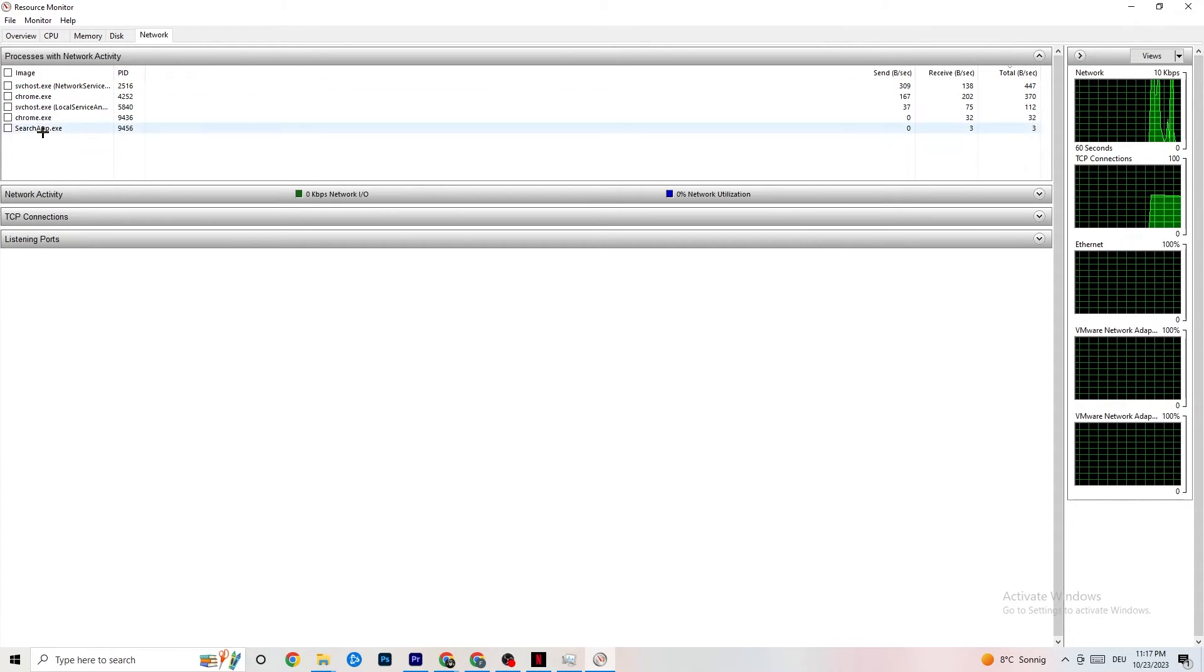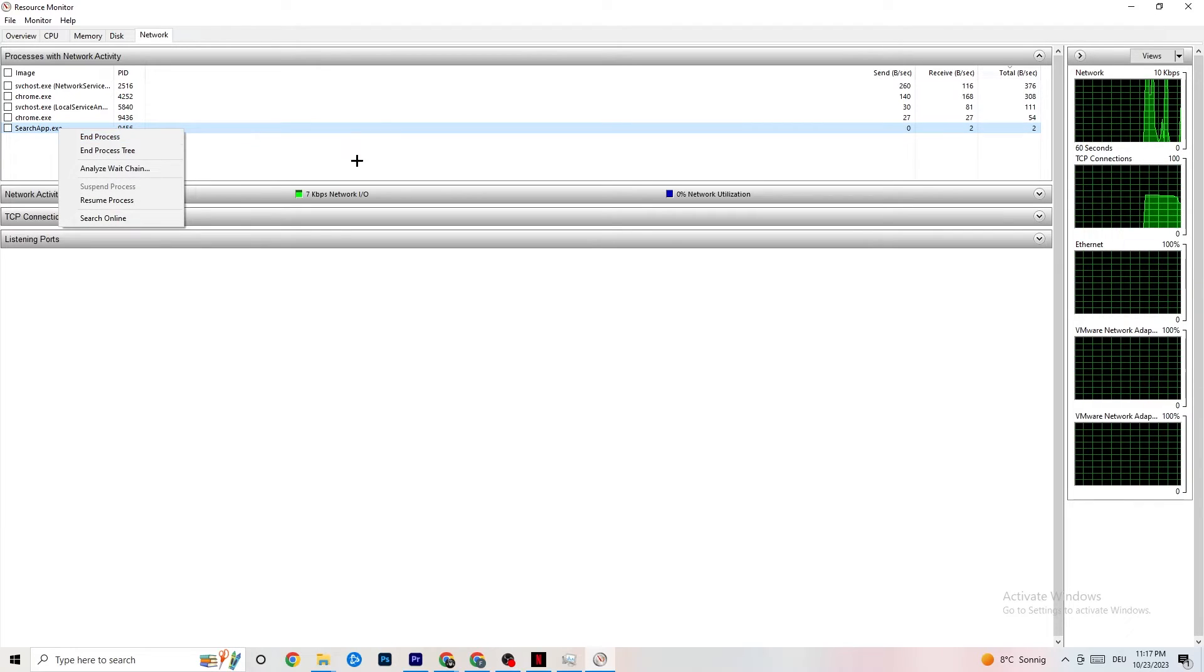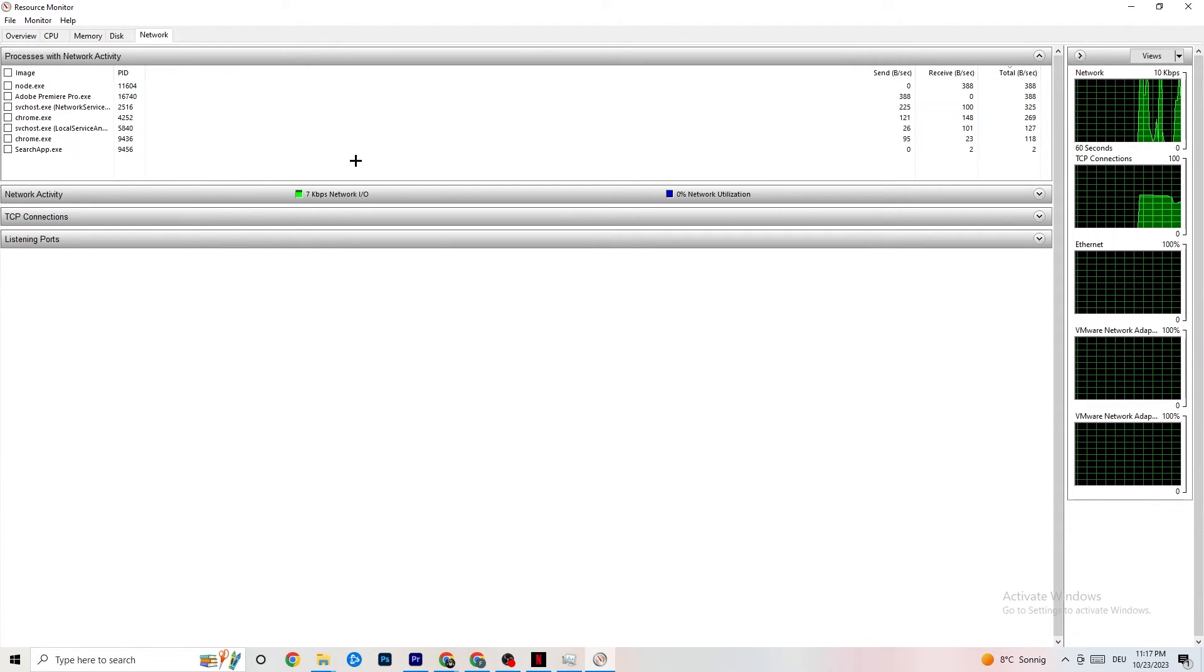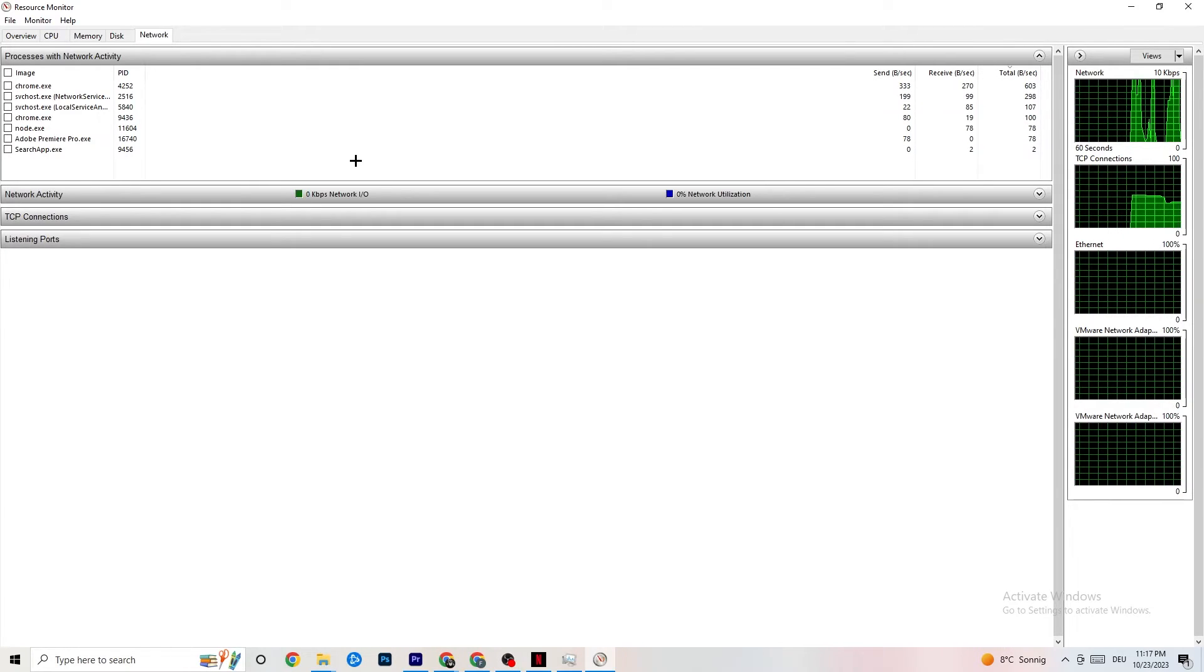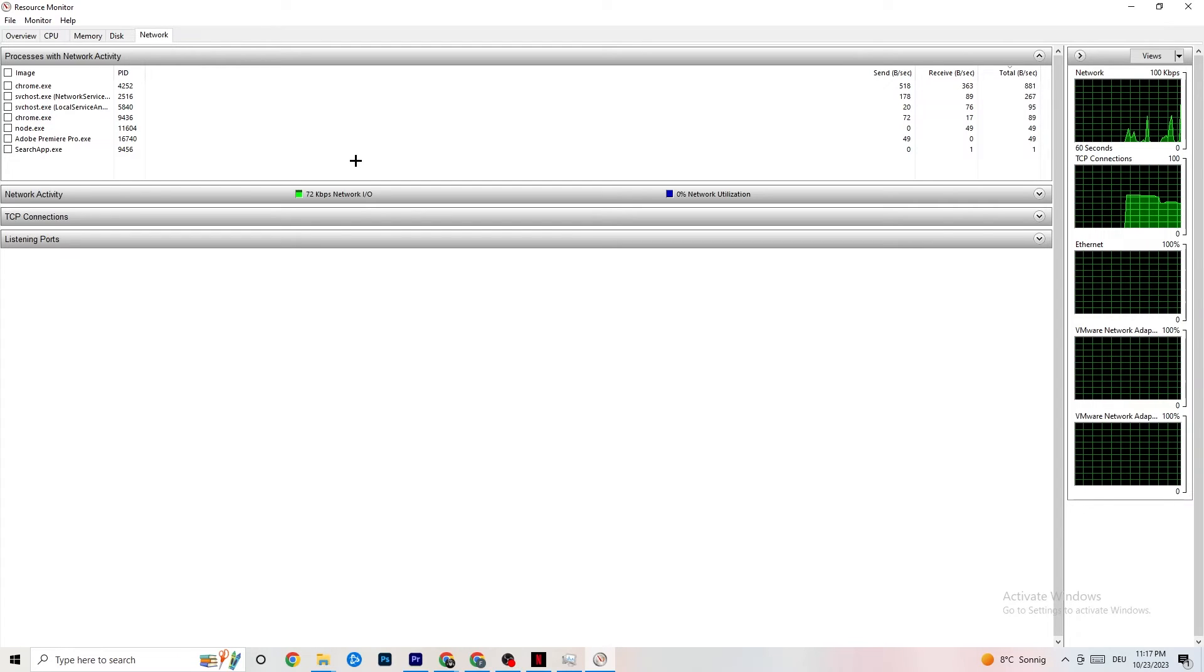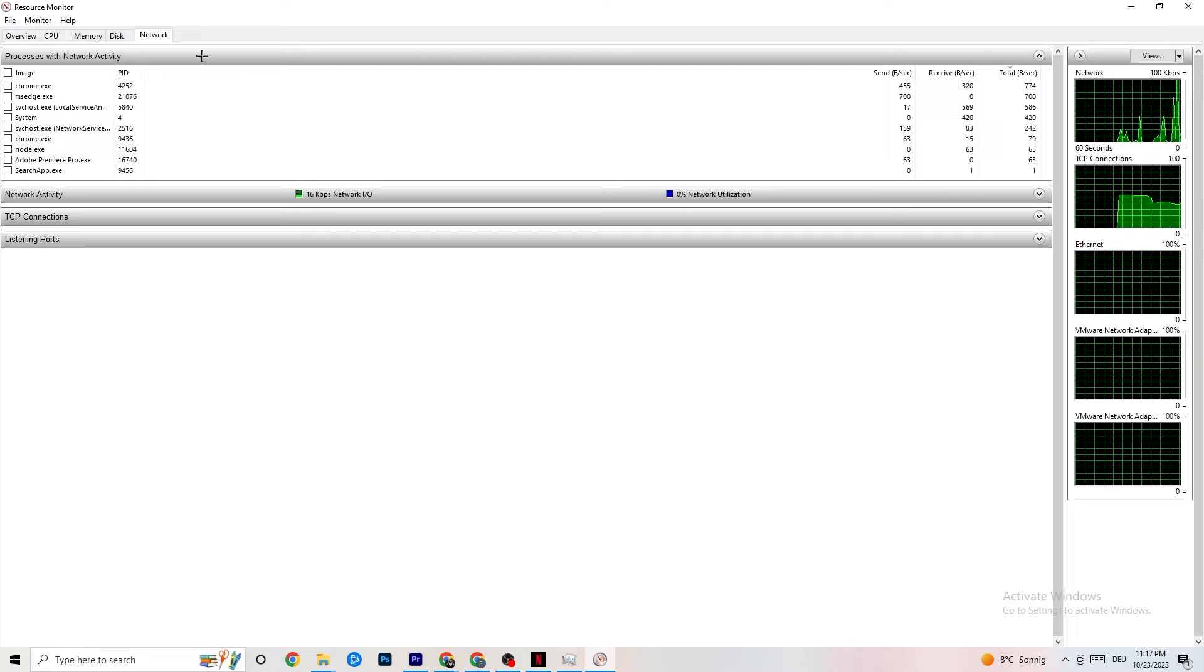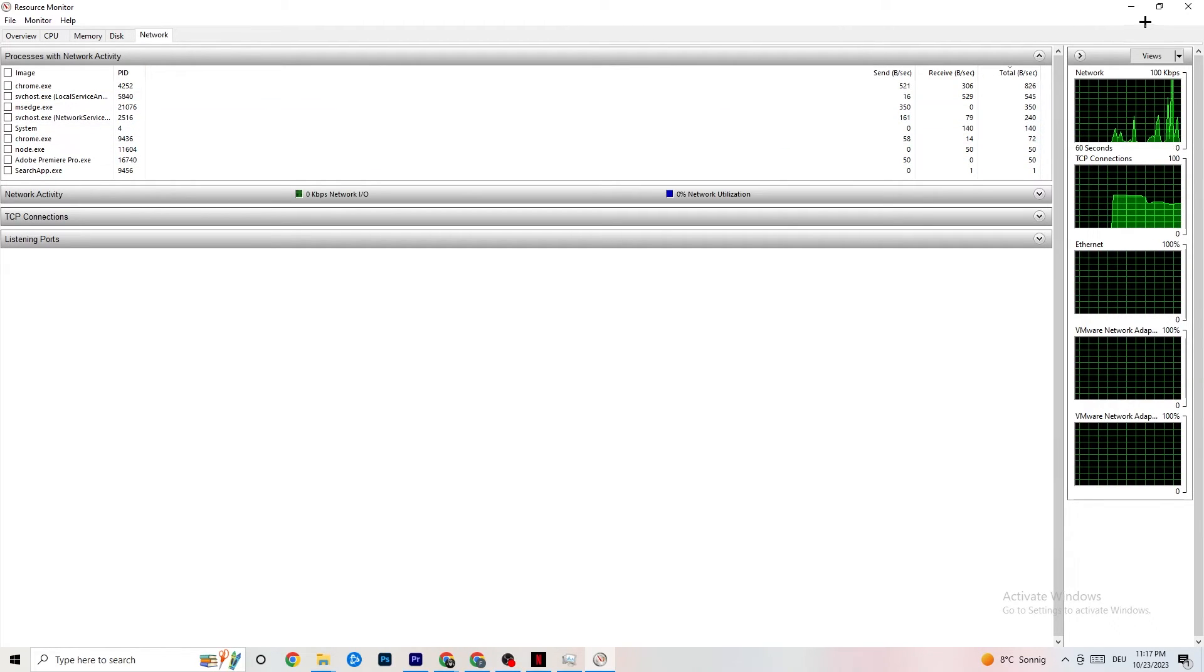So now I want you to simply click every single app and end every process which you don't really need. So the tasks you don't really need which are currently consuming your internet or Ethernet connection, which is going to lead to less performance in game. As you can see, it loads in some apps. I want you to close everything, everything besides your game.